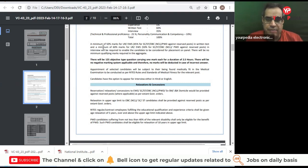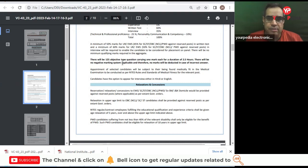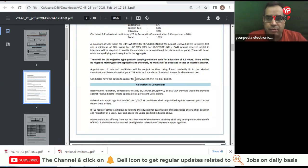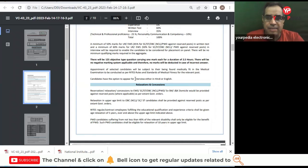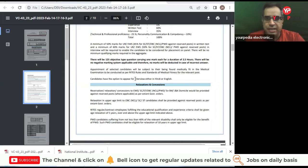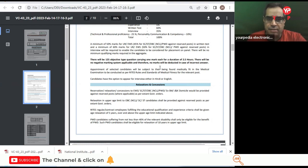There will be 125 MCQ objective type questions, one mark each. You have to solve them in 2.5 hours and there is no negative marking.